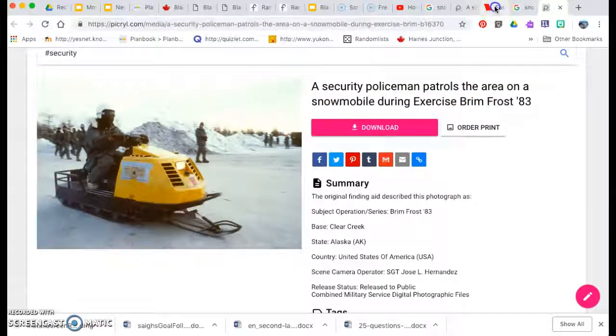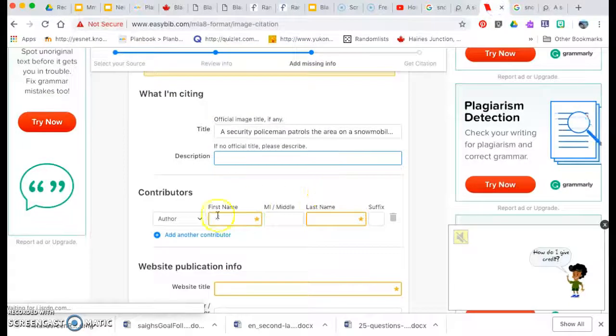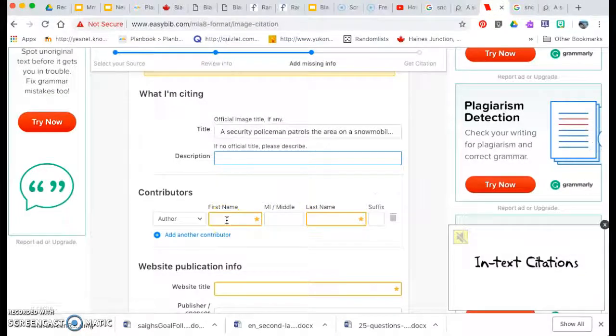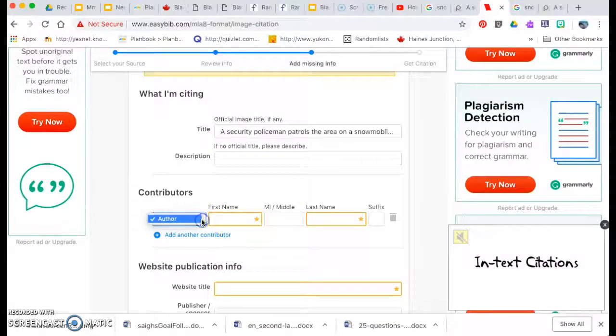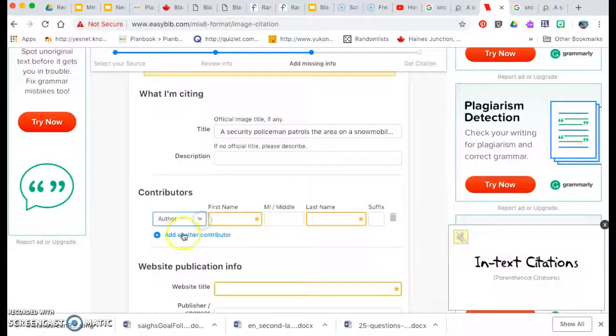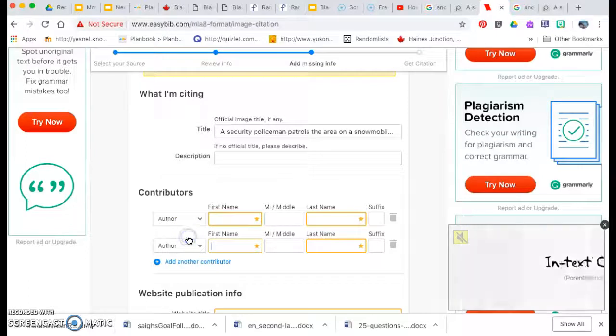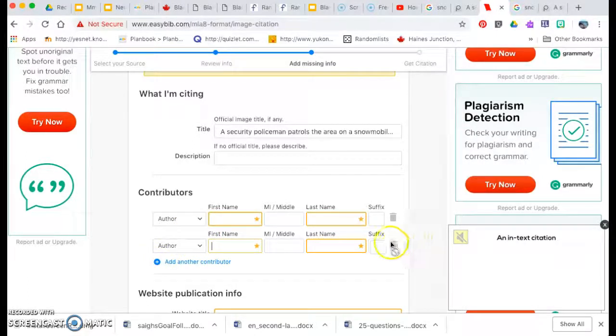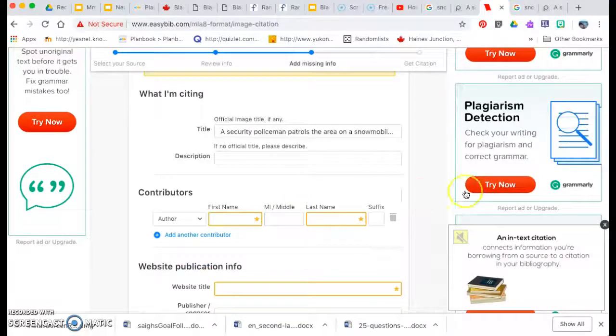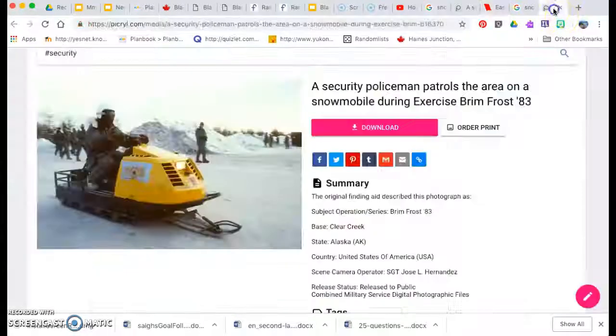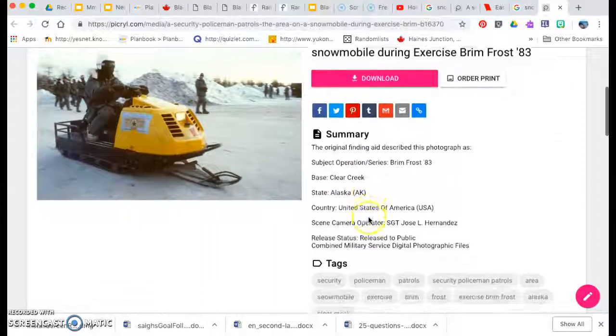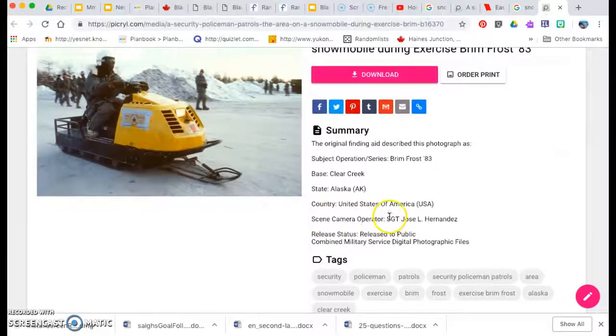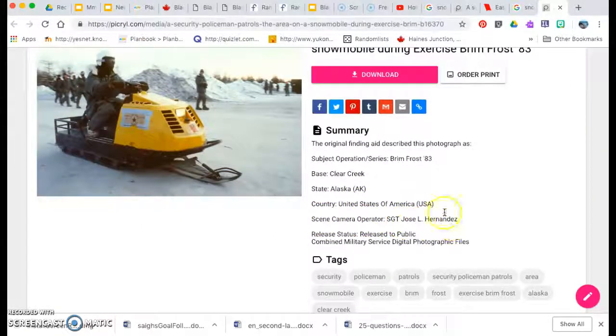We go back. It says the contributor. So we're going to put in here who took a picture. Oops, I didn't mean to do that. Who took this picture? So we go back. Seen camera operator, Sergeant Jose L. Hernandez.